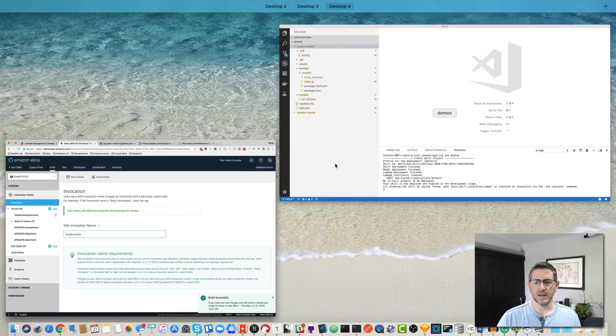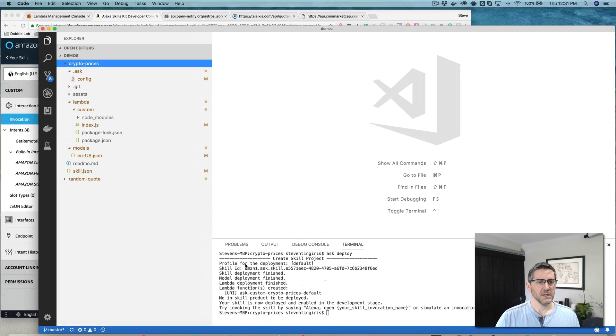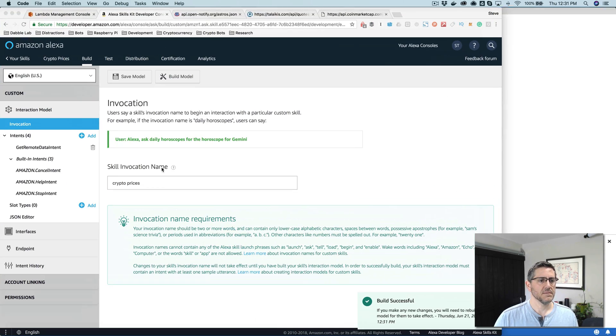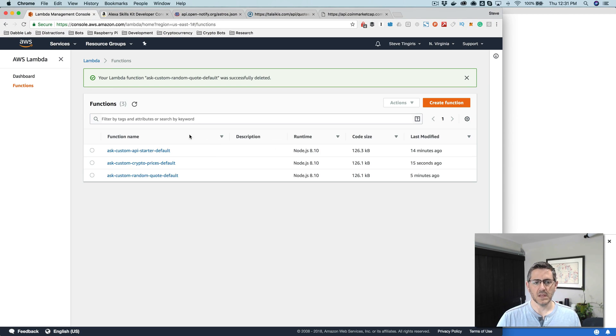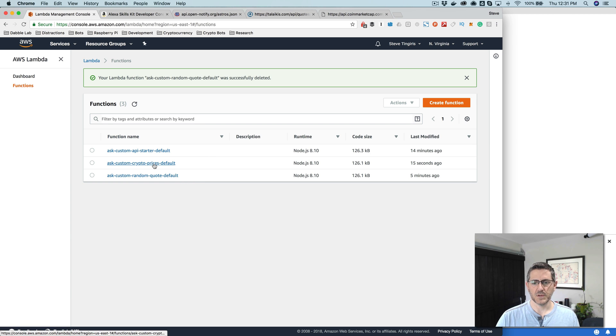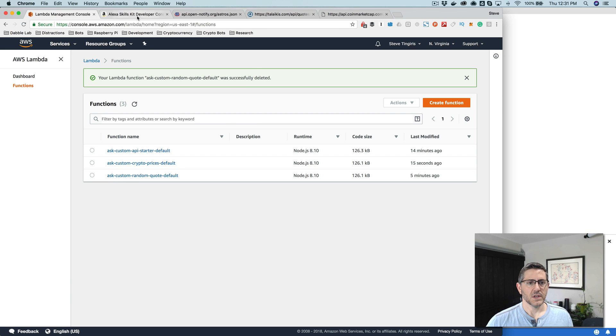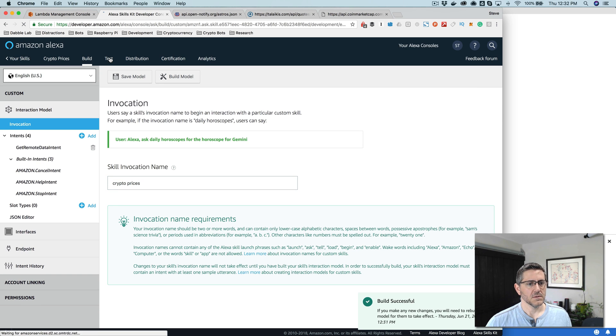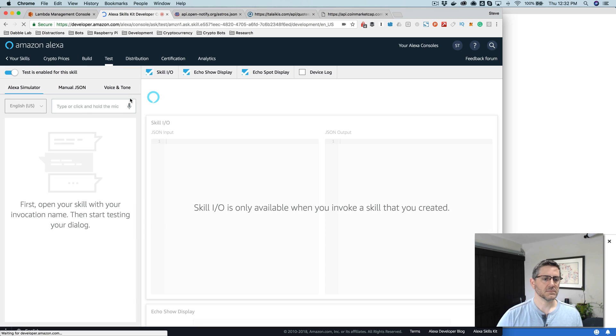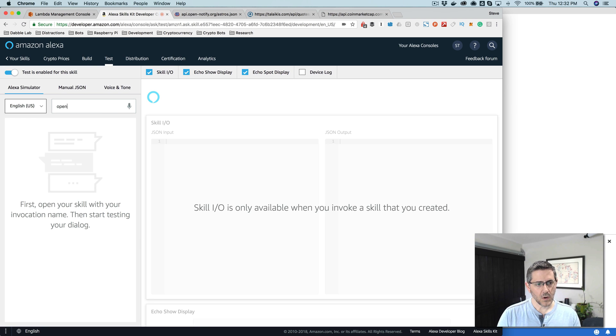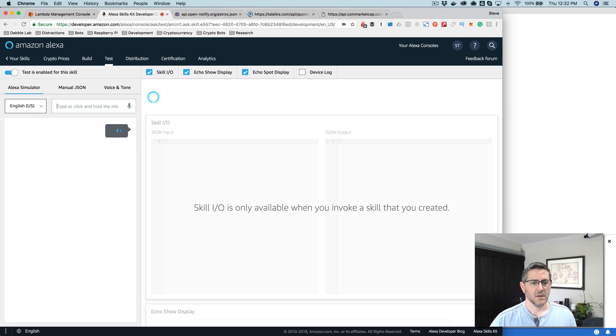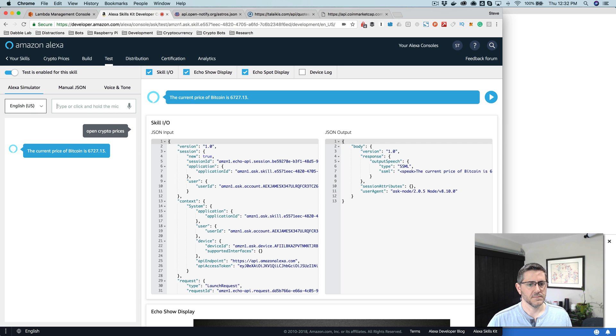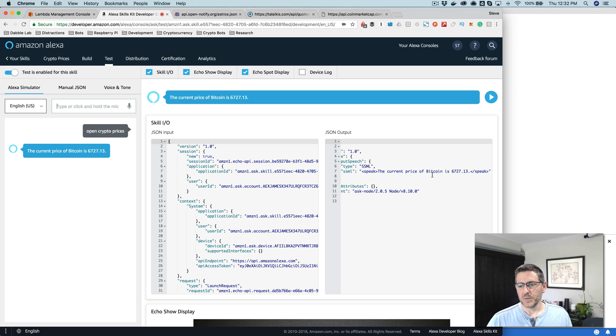It looks like that's done now. Come back over here and it looks like everything is done. Let me just go and check here to make sure in my AWS. Yeah, so there it is. Our crypto prices skill service is there. So now we can go test it out. If I go test here, say open. The current price of Bitcoin is 6,727.13. So yeah, so that's it.